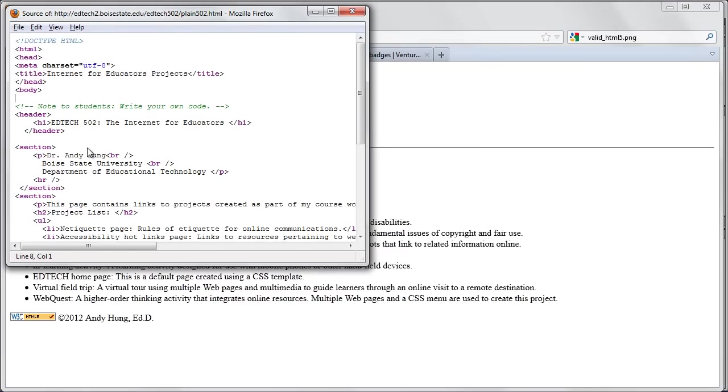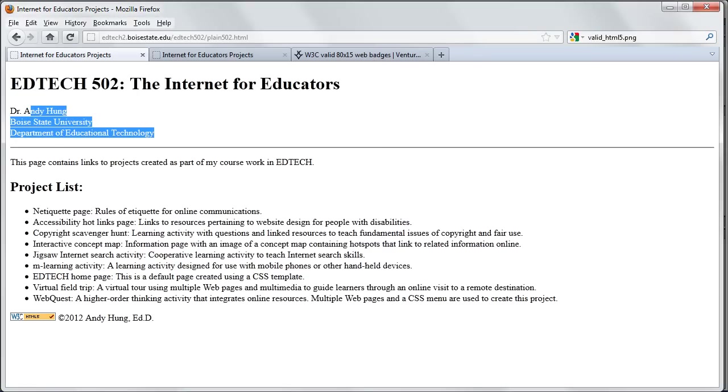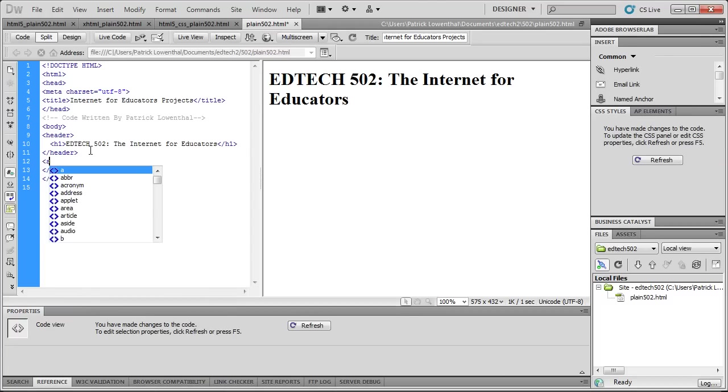So I'm going to look down here. So after the header tag, we get into a section tag with your personal information. So after the header tag, I'm going to hit Enter and do a section tag.